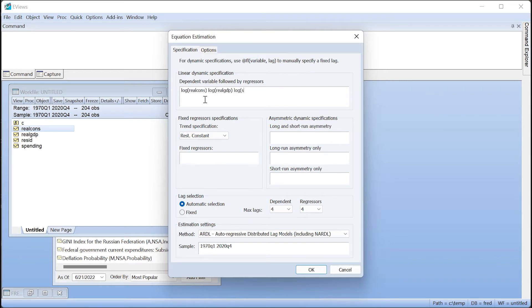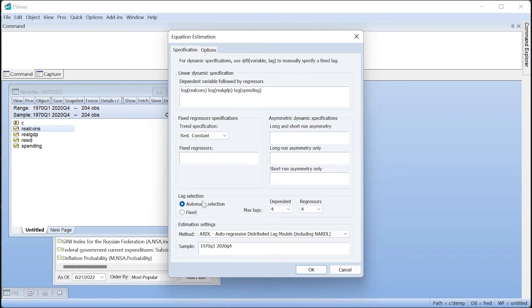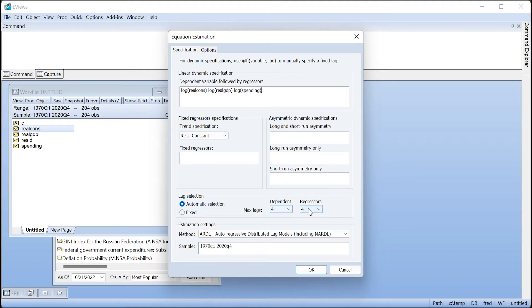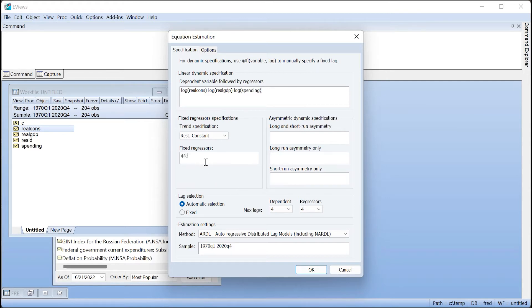Rather than specifying the lags of the dependent variable and regressors that will be used in the ARDL specification, we will allow eViews to determine the most appropriate lag structure, up to a maximum of four lags each, since we have quarterly data. We will also add a set of seasonal dummies as fixed regressors, using the built-in AtExpand function in eViews to generate the dummies, dropping the last to avoid the dummy variable trap.